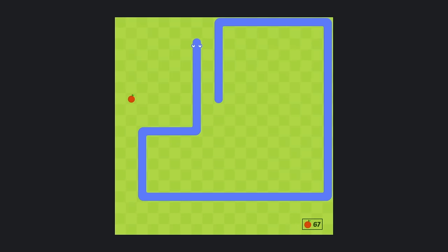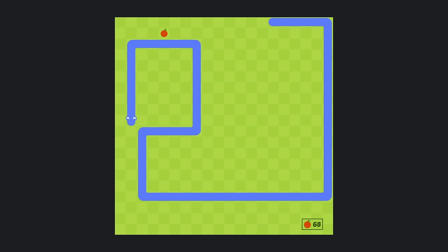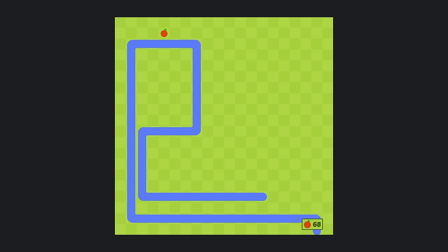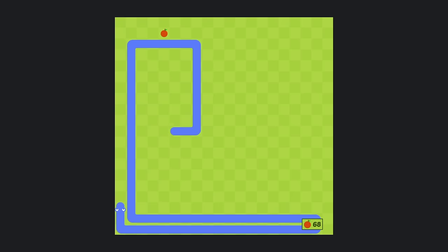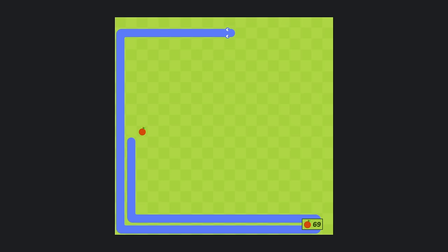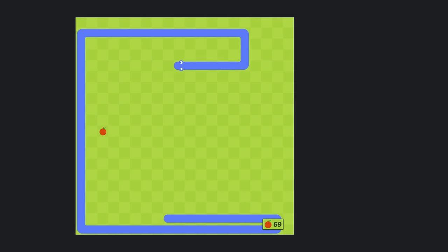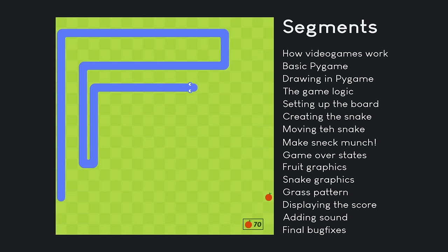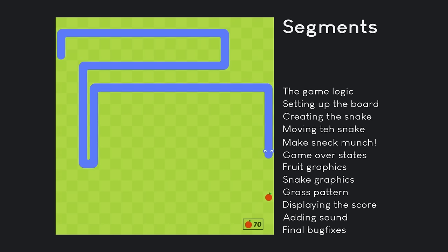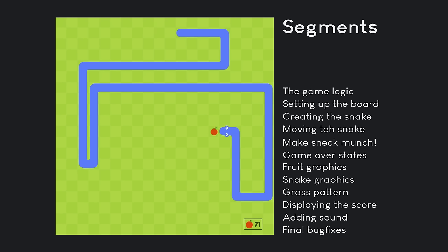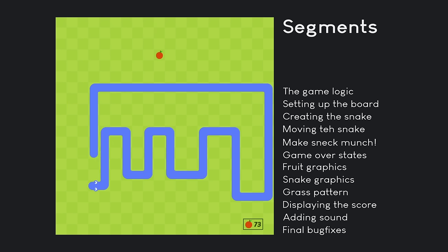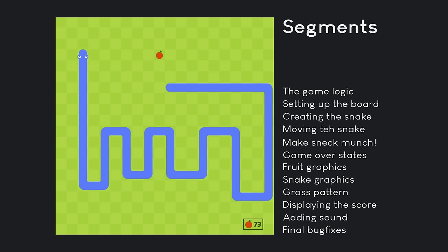Hello there! In this tutorial we are going to be creating a snake game in Python with the Pygame module. This is intended for absolute beginners, so you don't have to know anything about the Pygame module, although you do have to know the basics of Python programming in general, at least a little bit.